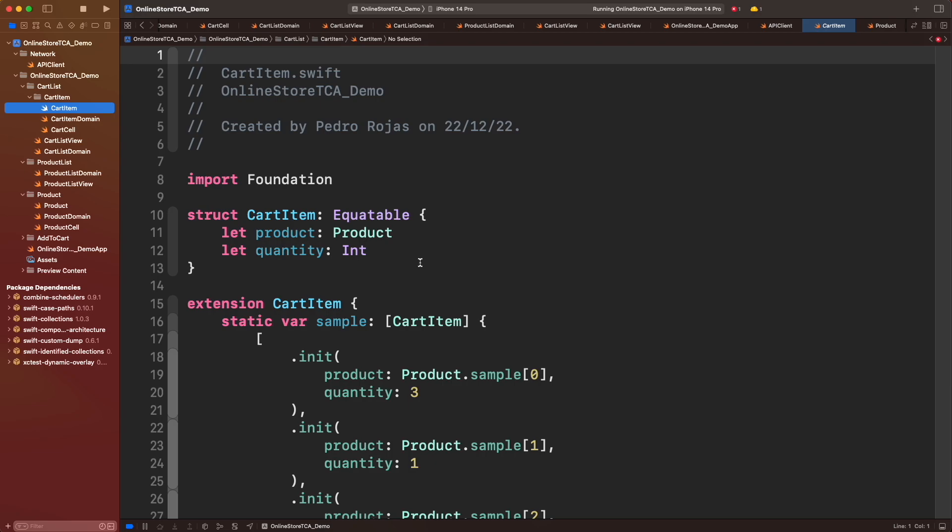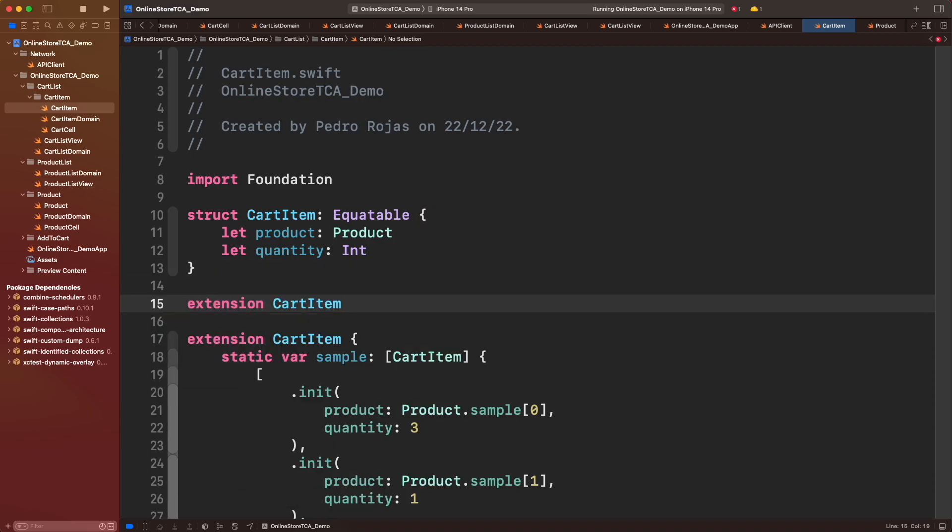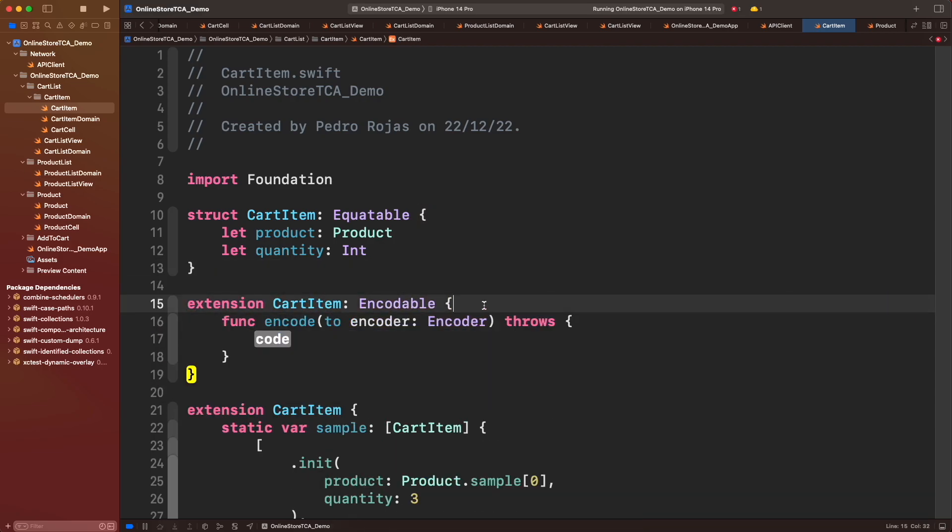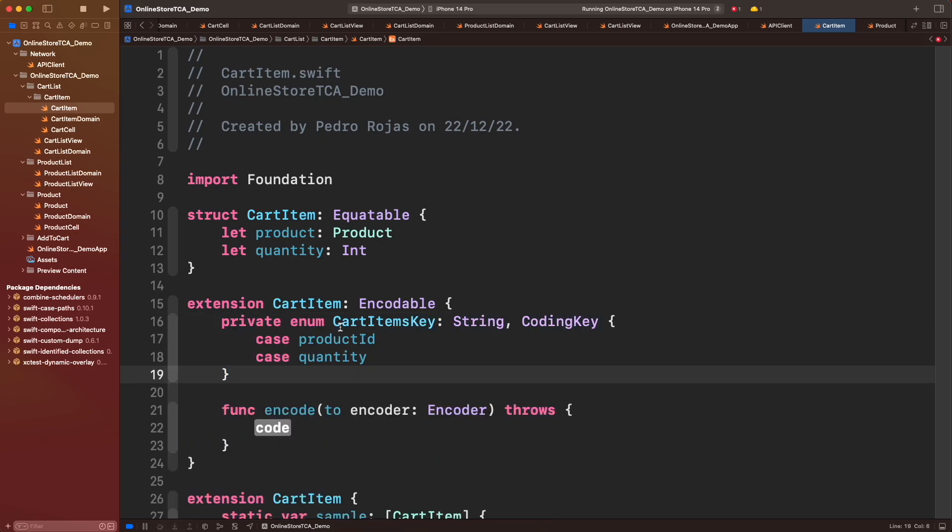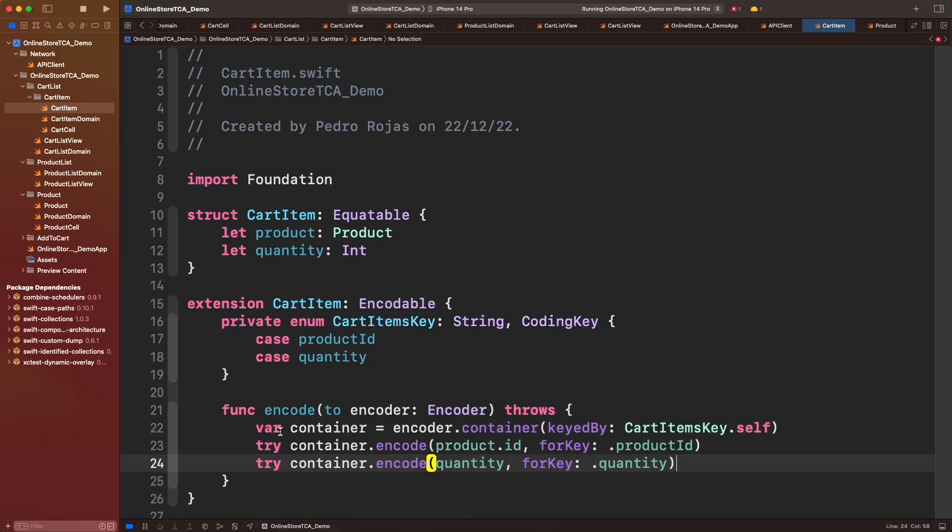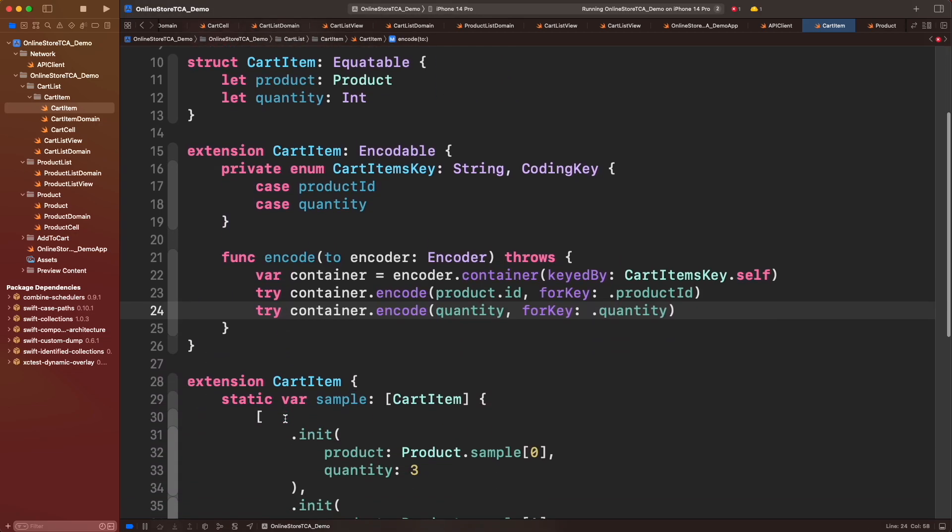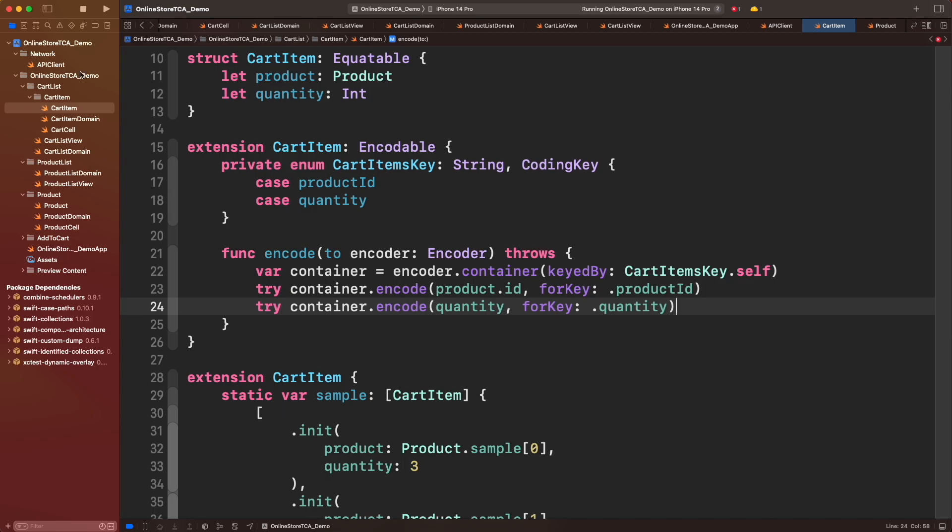We will follow a similar approach like the Codable but here we will do the opposite operation, transforming from a Swift object into one compatible with JSON. First we create an extension conforming Encodable, create CartItemKeys to represent JSON keys, then call encode method, create a container from CartItems key and encode the properties to their corresponding coding keys.